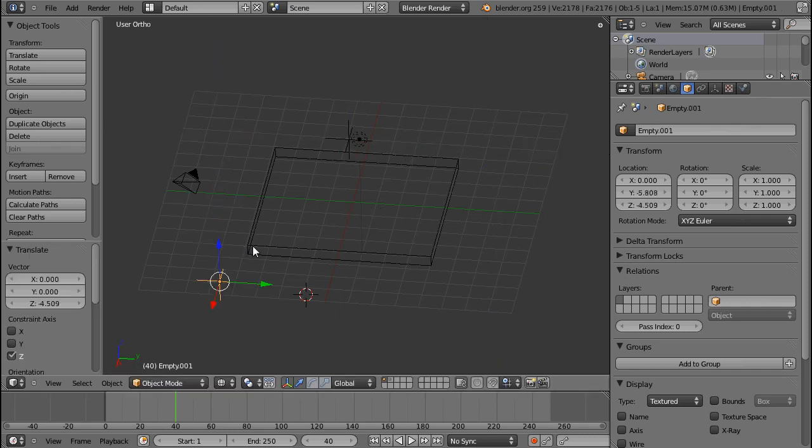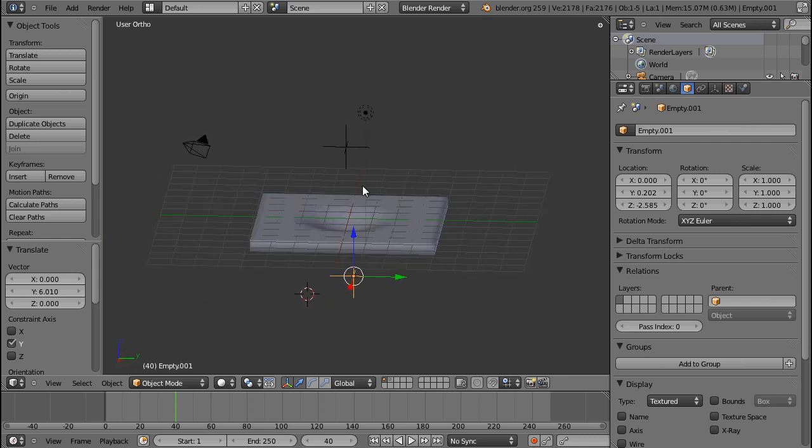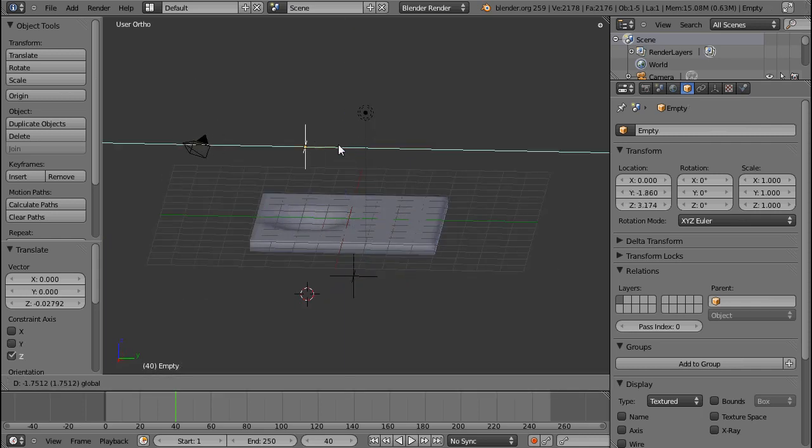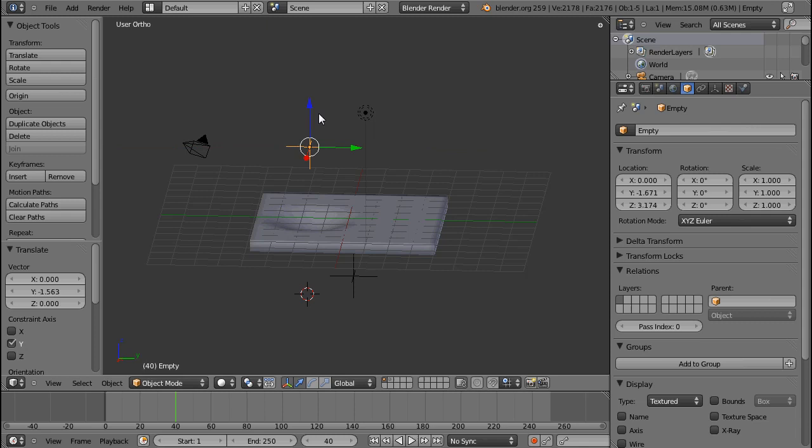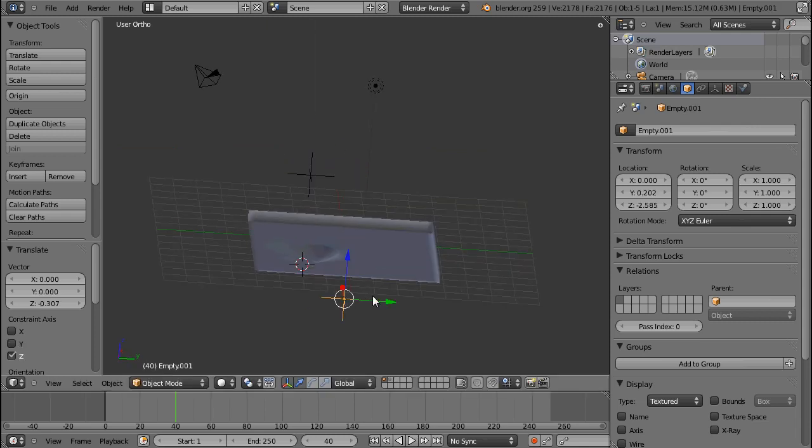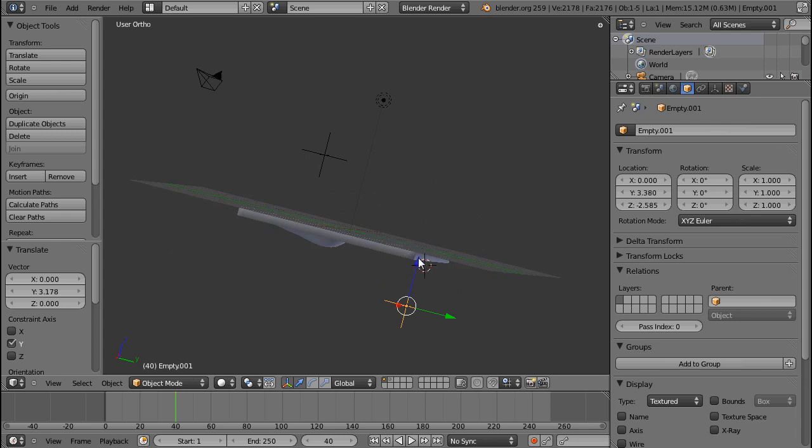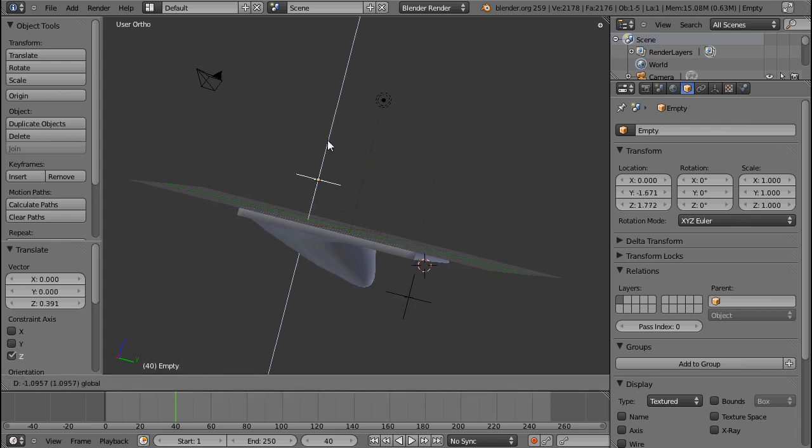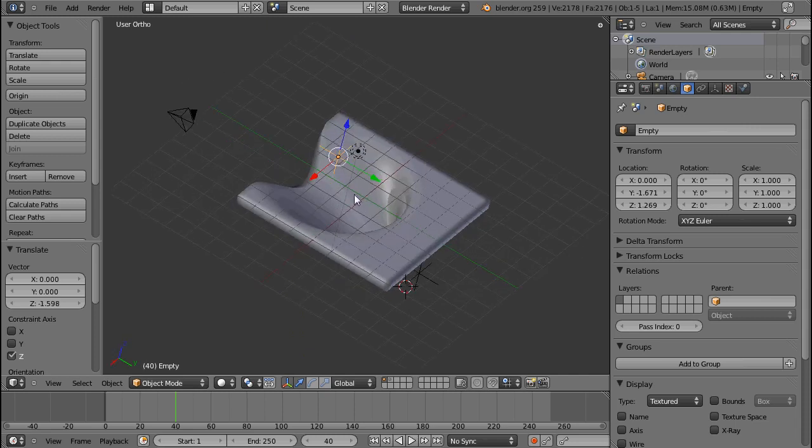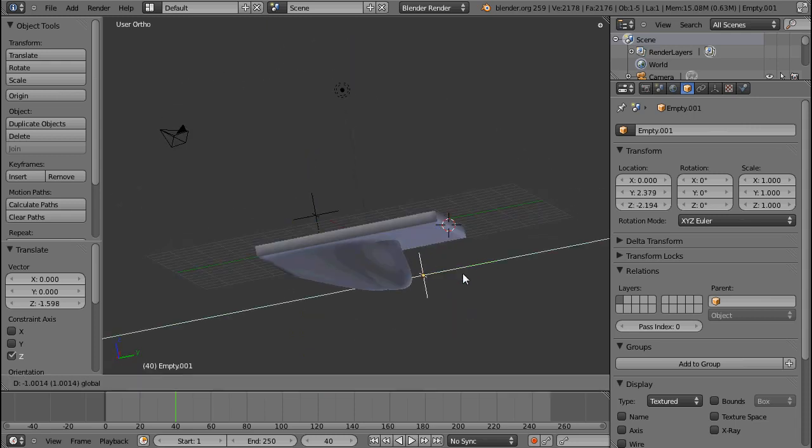The position of the first empty will determine the position and which vertices are influenced, and the position of the second empty will determine the direction of where those vertices are taken to. The origin is where the first empty is and the direction is where the second empty is.